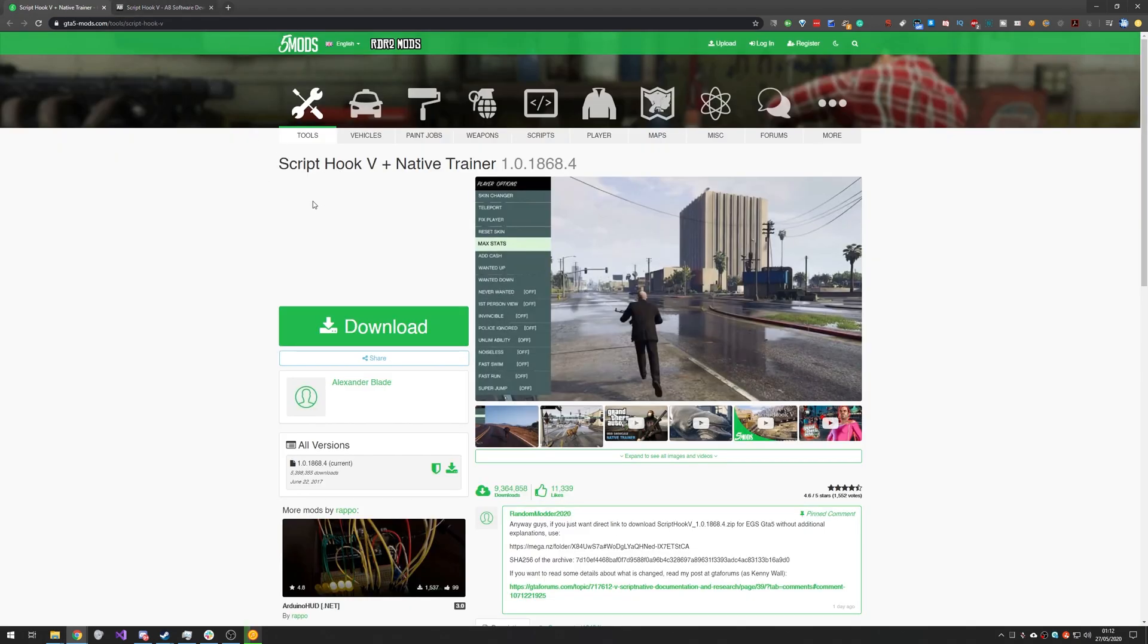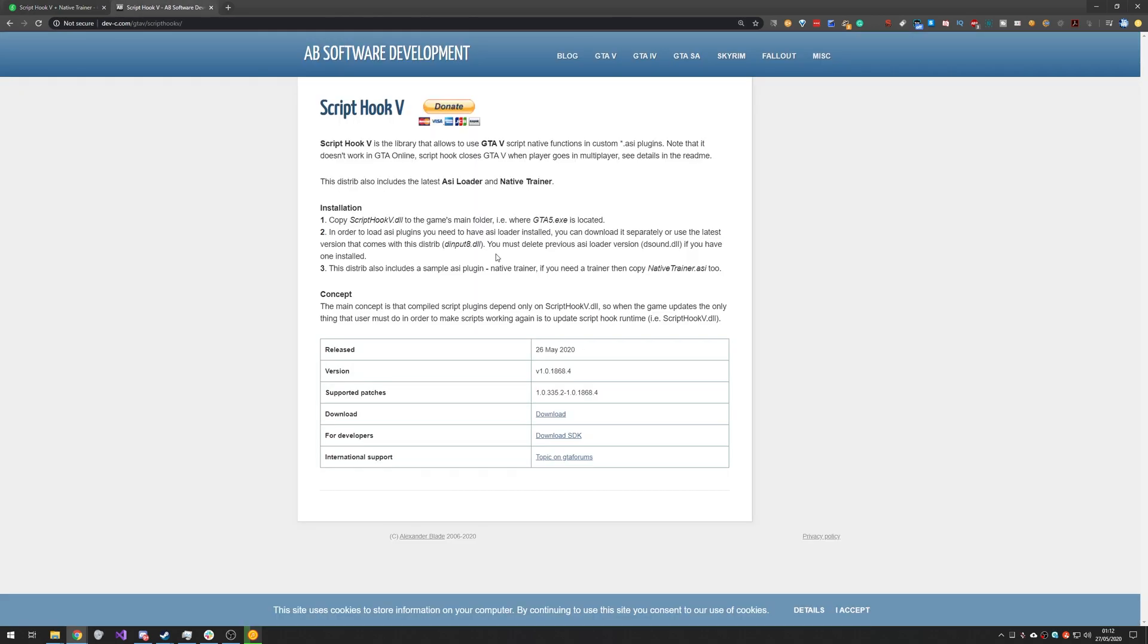Today I'll show you how you can replace your existing Script Hook 5, possibly a workaround one, with the existing one over here. This is more of just an update video because a lot of people have subscribed to my channel and they're expecting this sort of video to come out. So here it is.